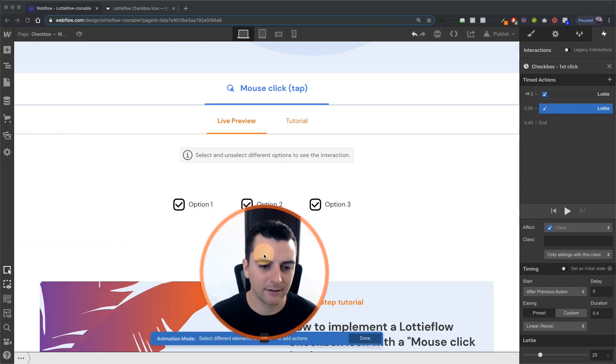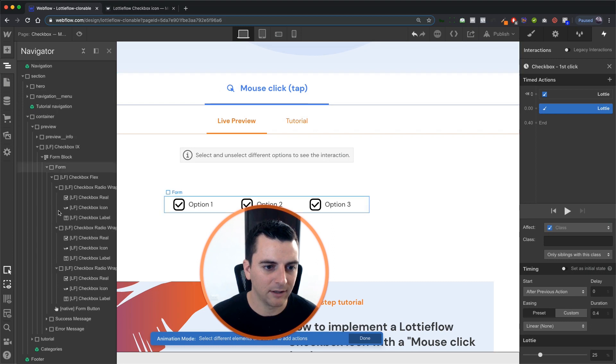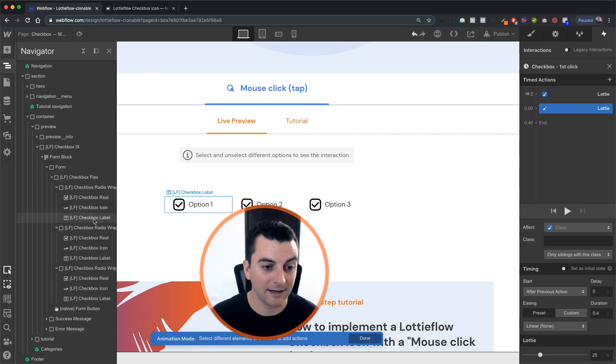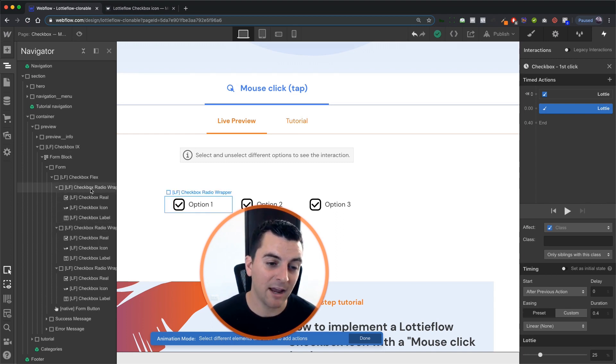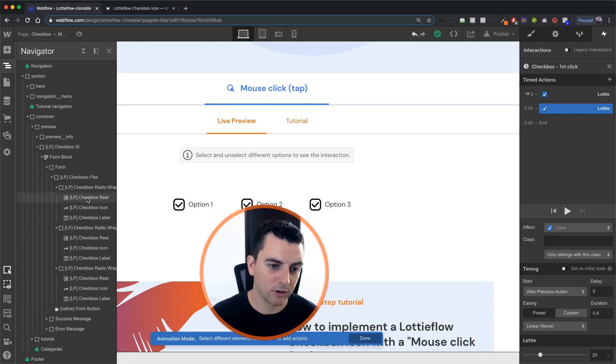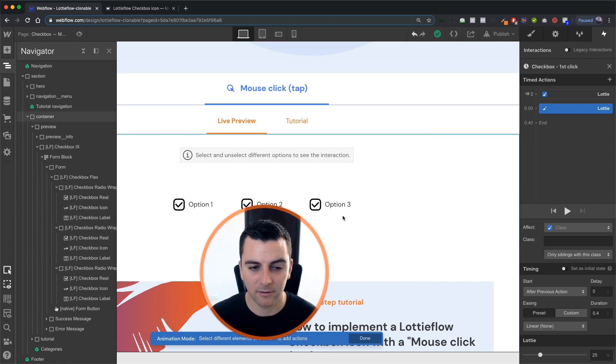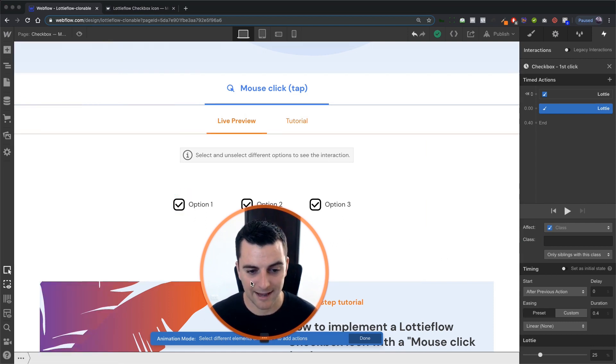So we need only siblings. And what that means is it's a sibling. These three are siblings of each other, real icon and label siblings. This checkbox radio wrapper is a parent of these siblings. These are children of this parent. So we must select siblings with this class.